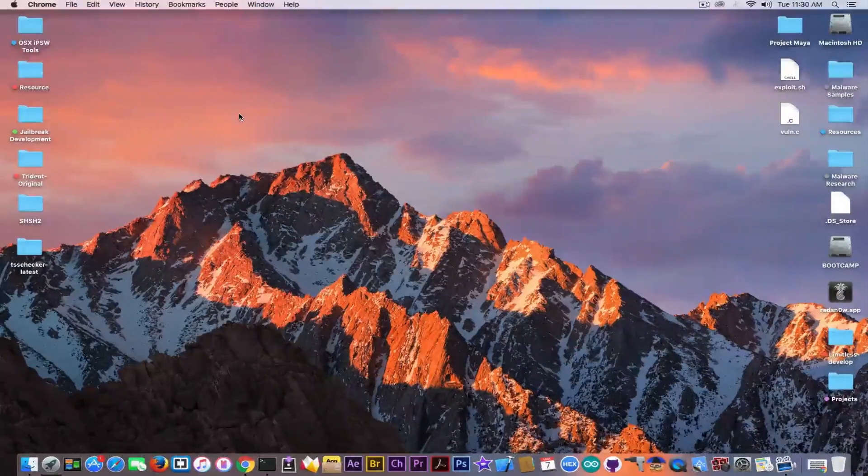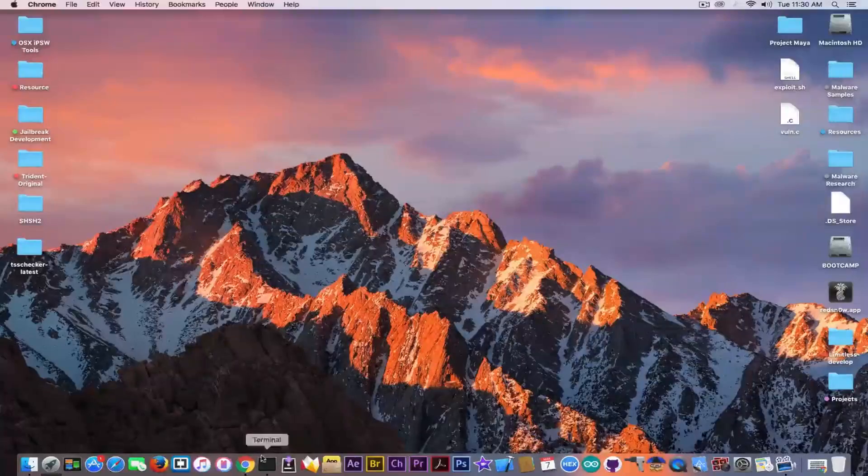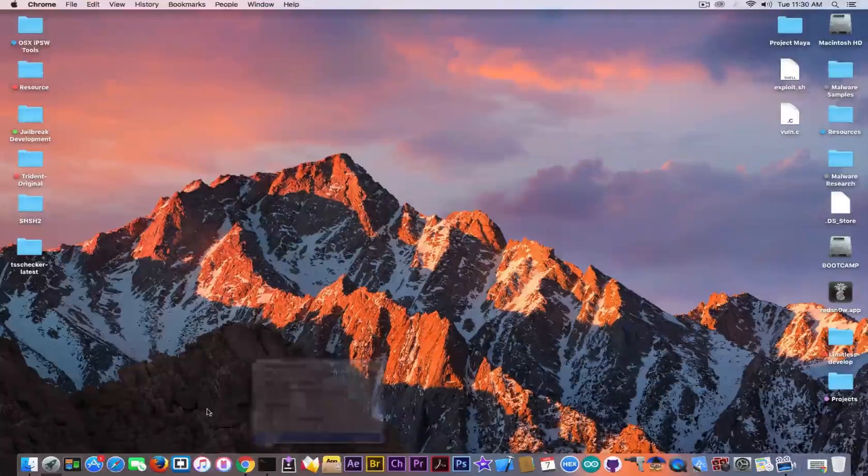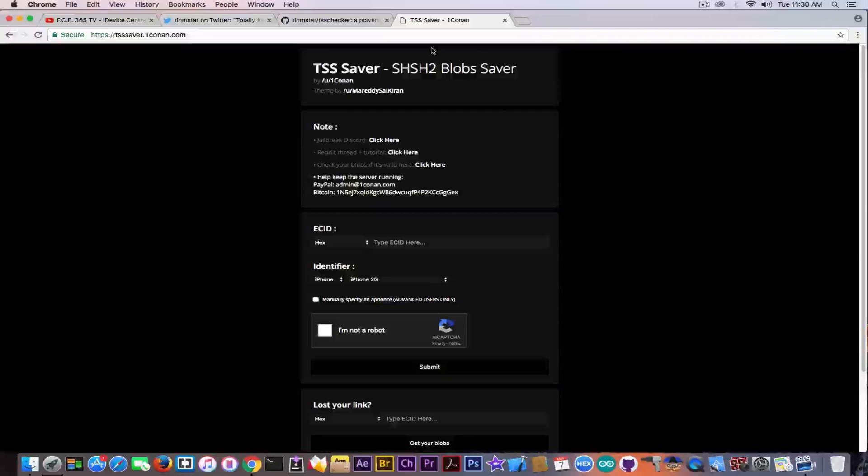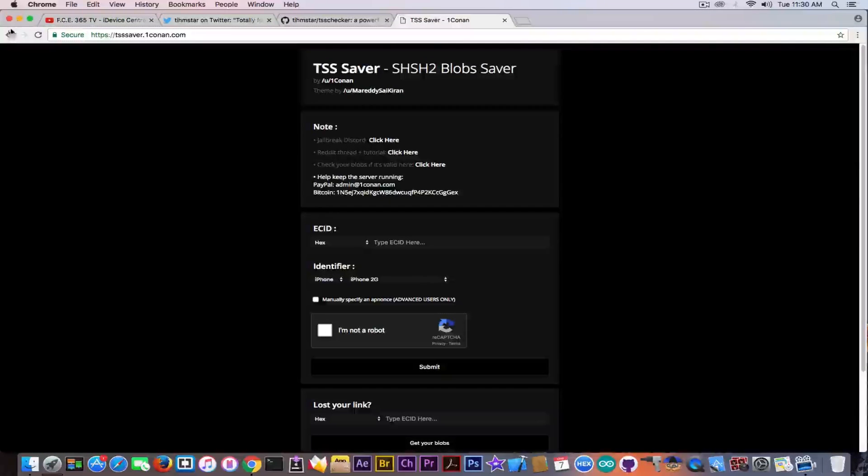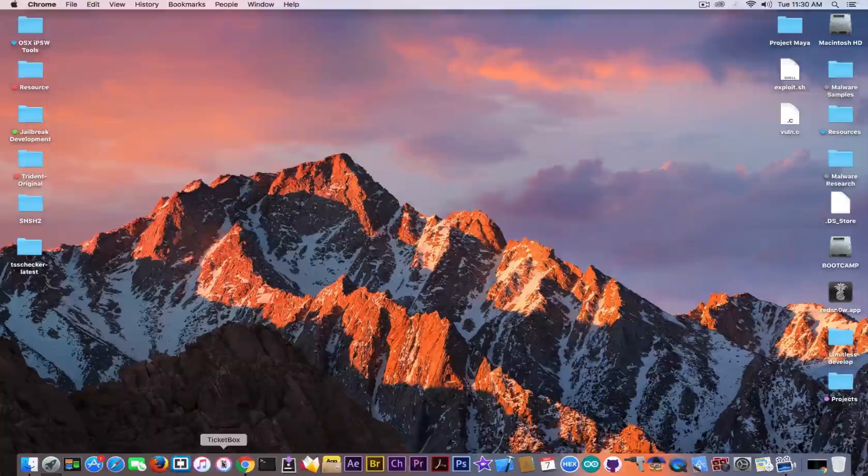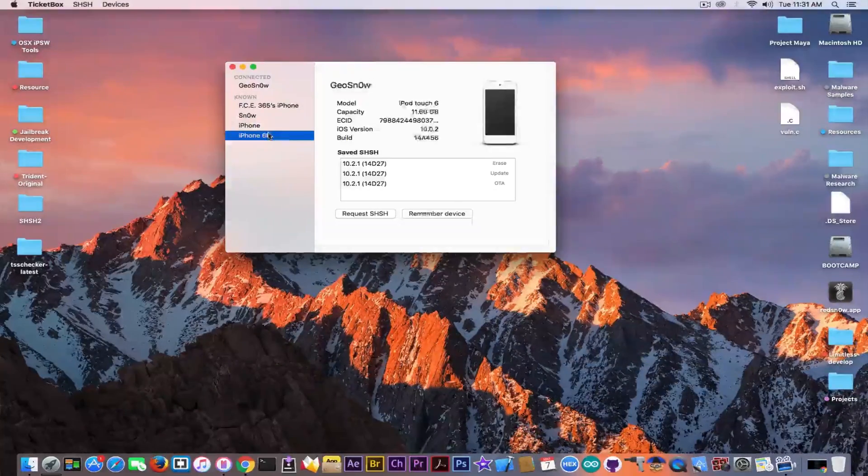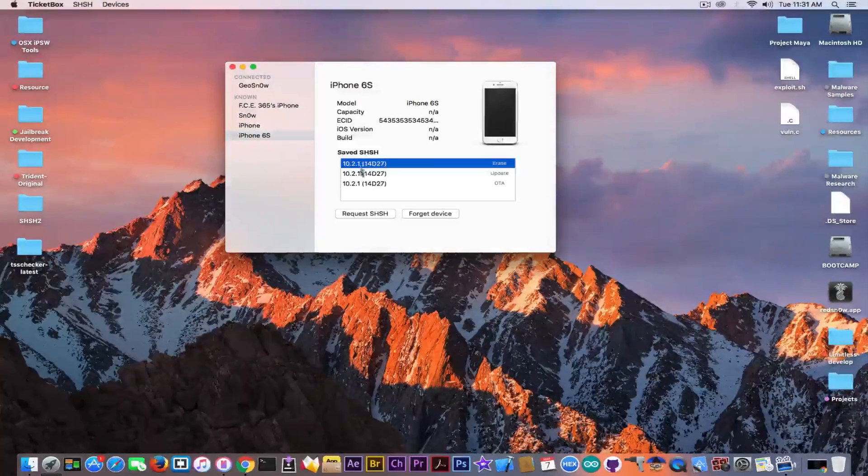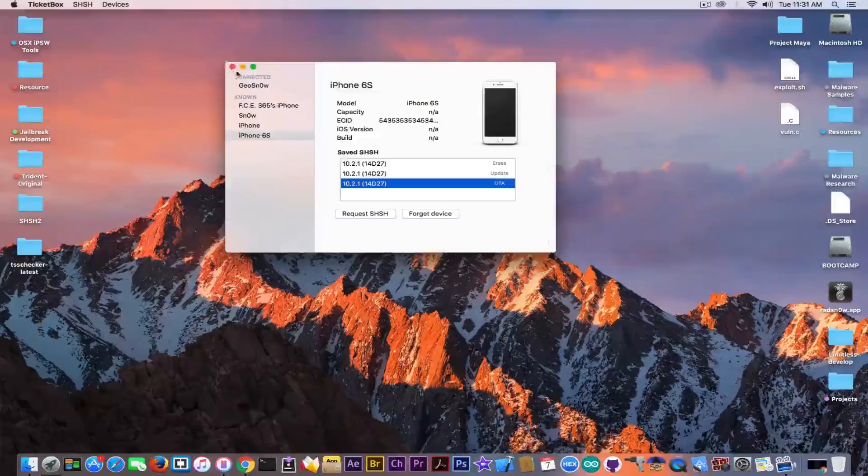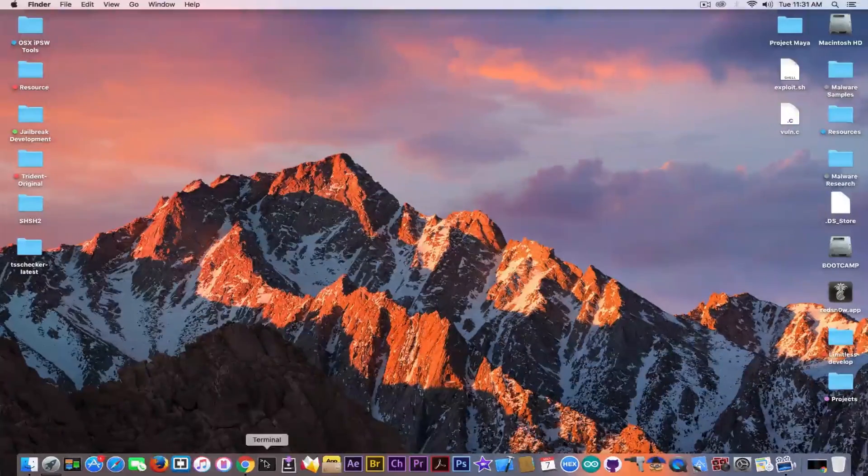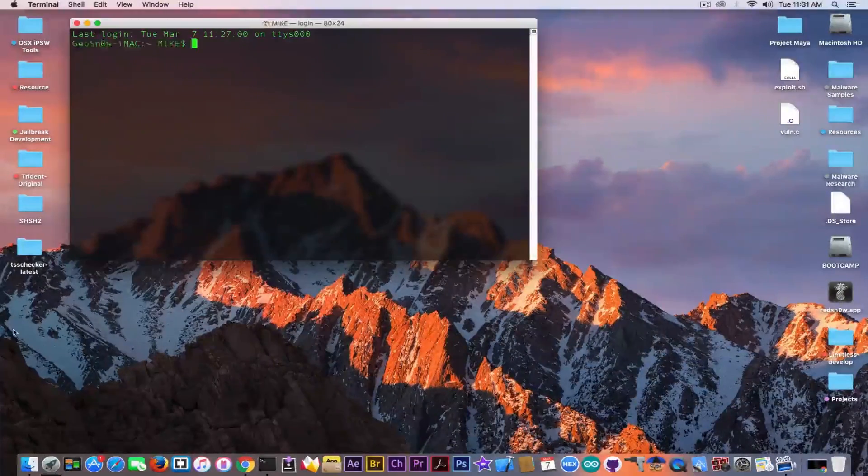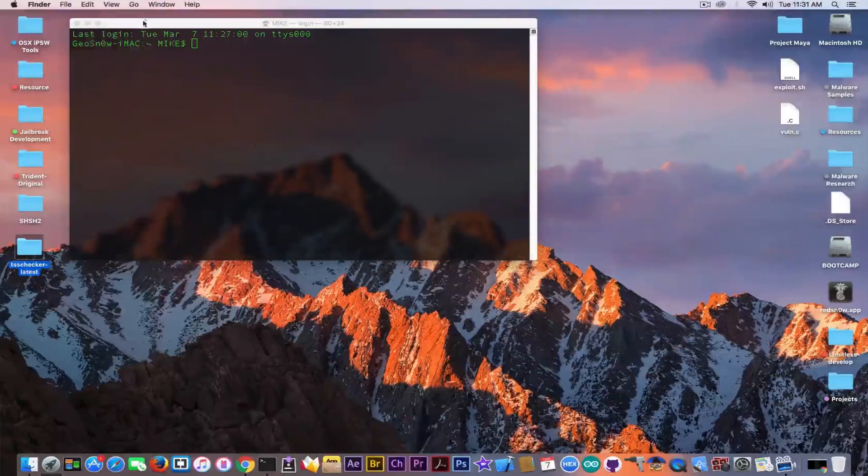I'm going to show you how to do that. Well, the command is a little bit different than the normal because we cannot use TSS Saver. TSS Saver is actually saving the blobs only for iOS 10.2.1 and Ticketbox does the same. If you go here it will only save the blobs for iOS 10.2.1, it doesn't support saving the blobs for the betas, which means you need to use TSS checker from TeamSTAR.